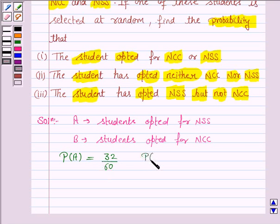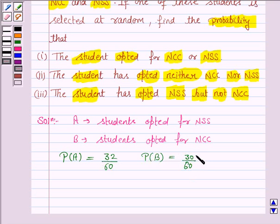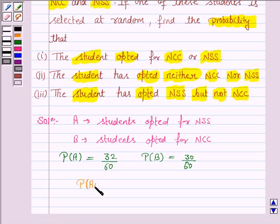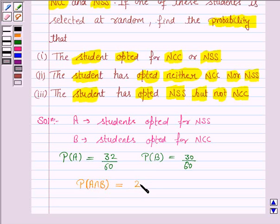The probability of A is 32 upon 60 — that is, the number of students opted for NSS upon the total number of students. Probability of B is 30 upon 60 — the number of students opted for NCC upon total students. And probability of A intersection B, the number of students opted for both NCC and NSS, is 24 by 60.